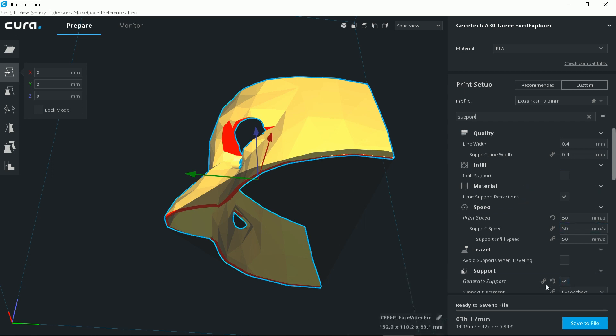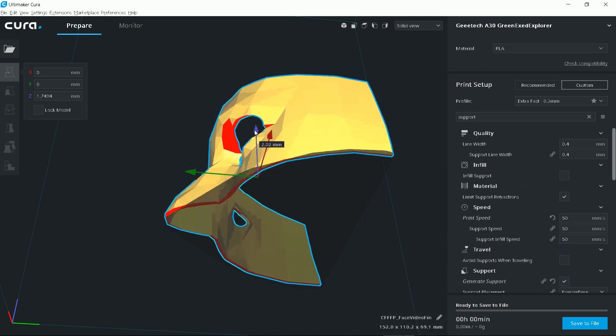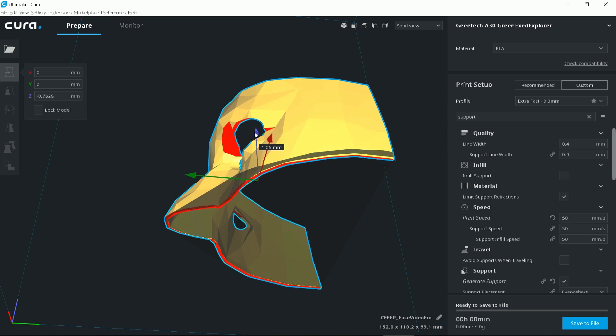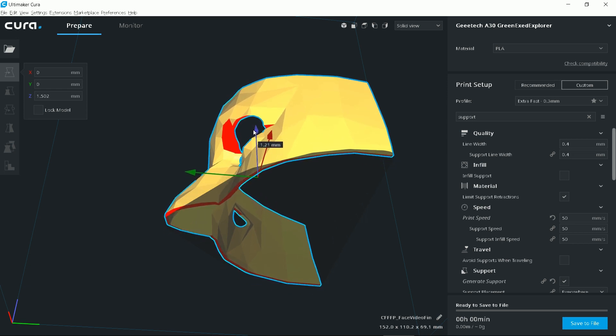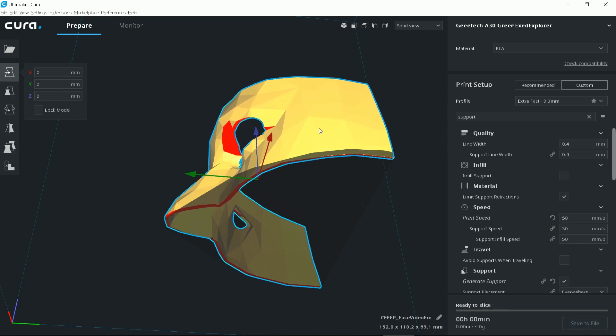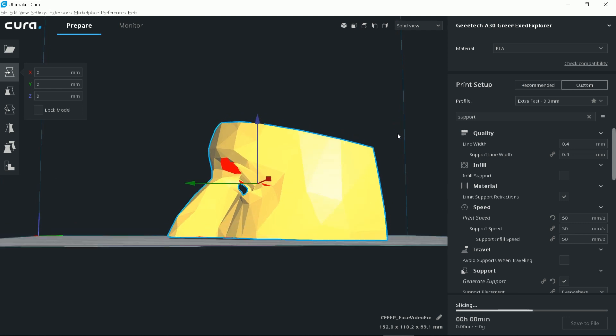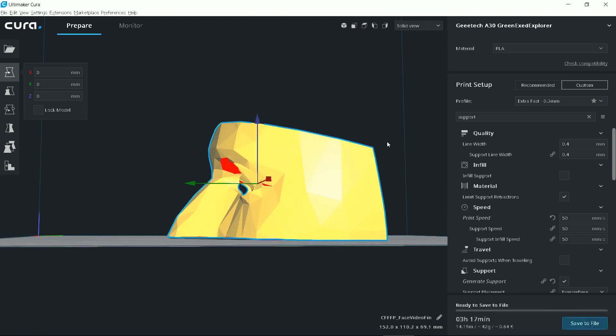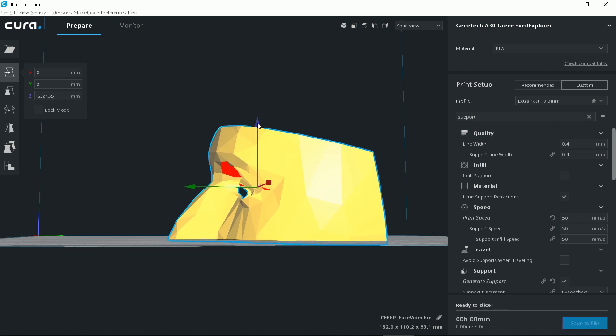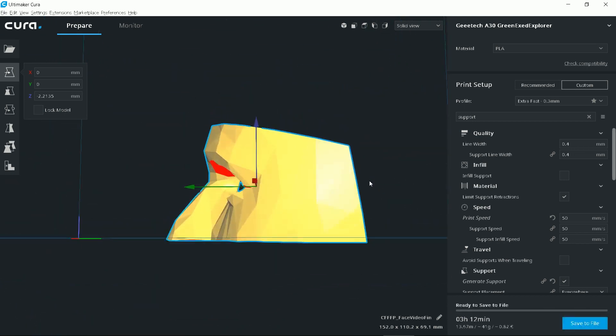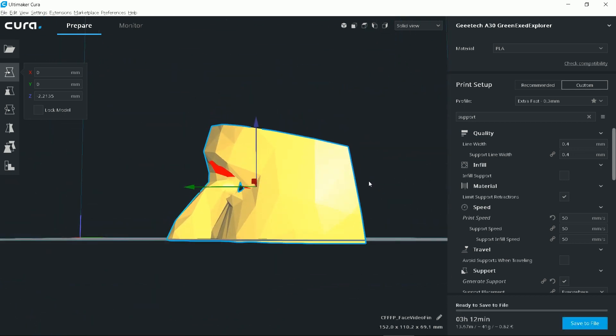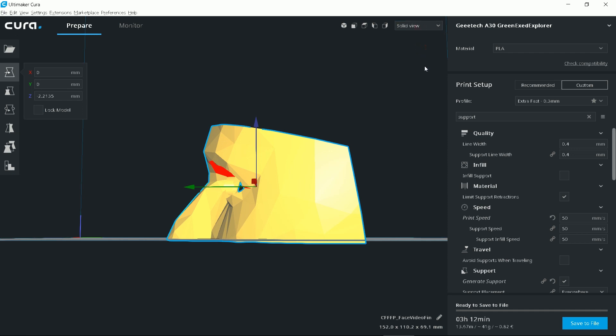See, I have supports enabled. Well, the trick is to lower the model under the bed. This part will not be sliced in Cura and not printed afterwards. The other thing I would like to advise is to select at least three lines wall thickness to make the print sturdy.